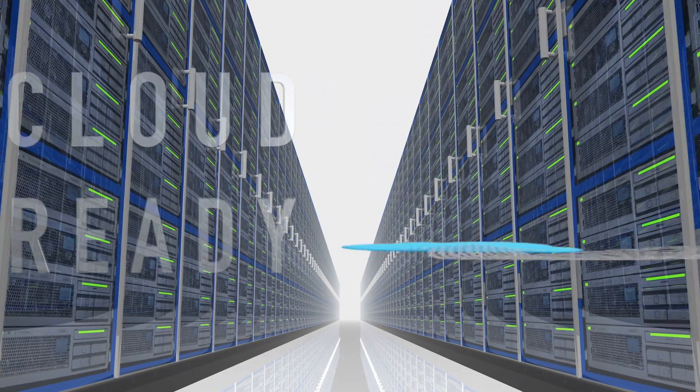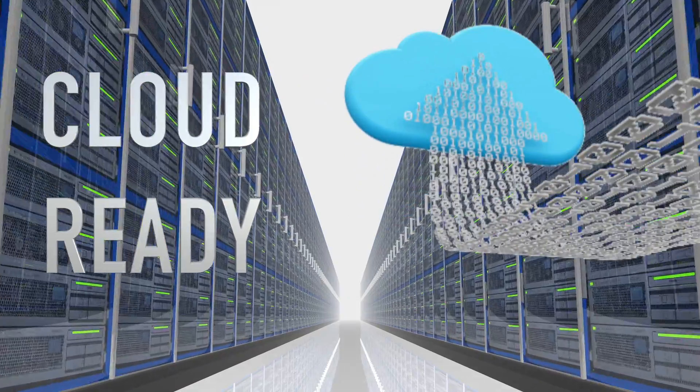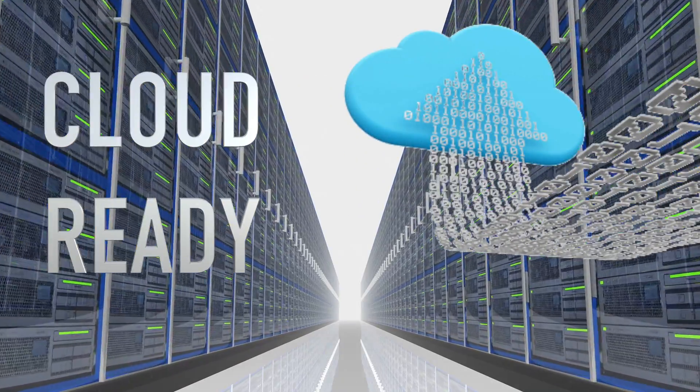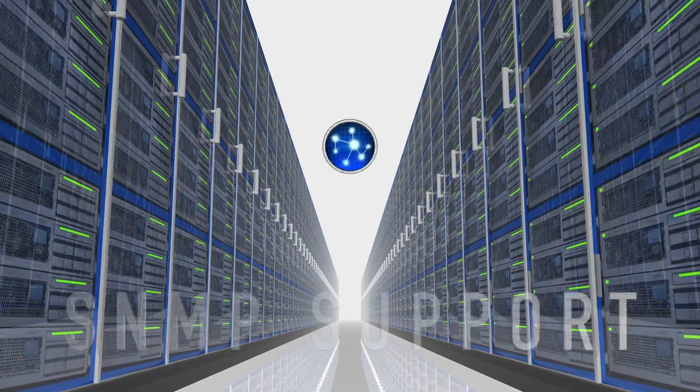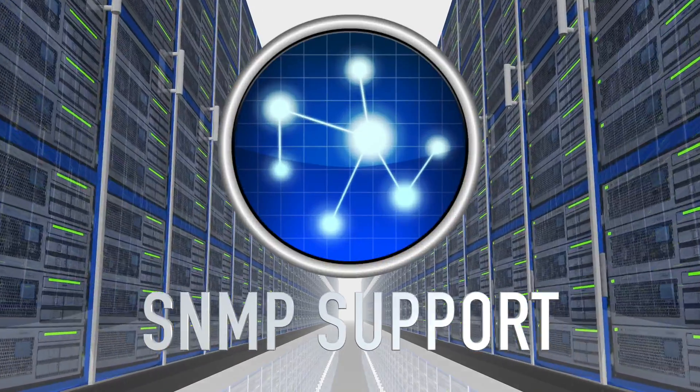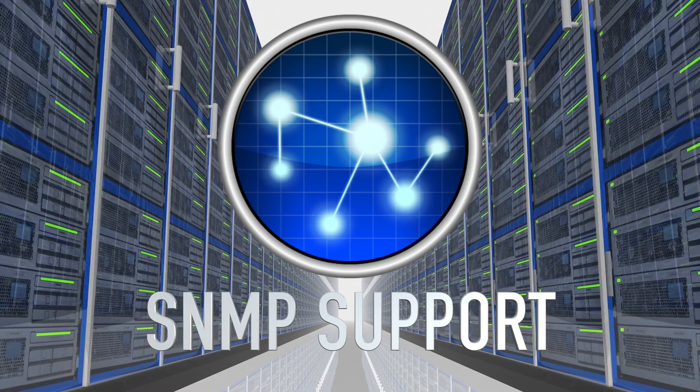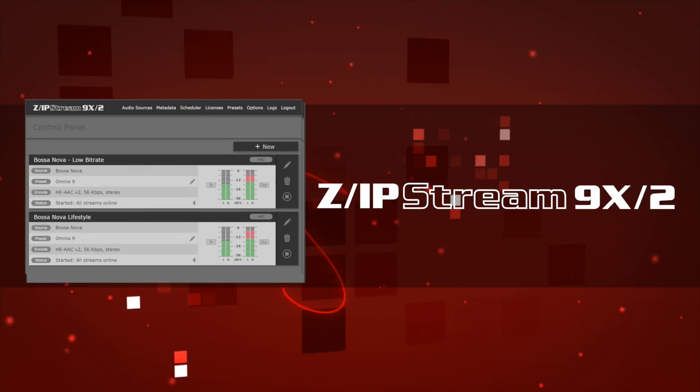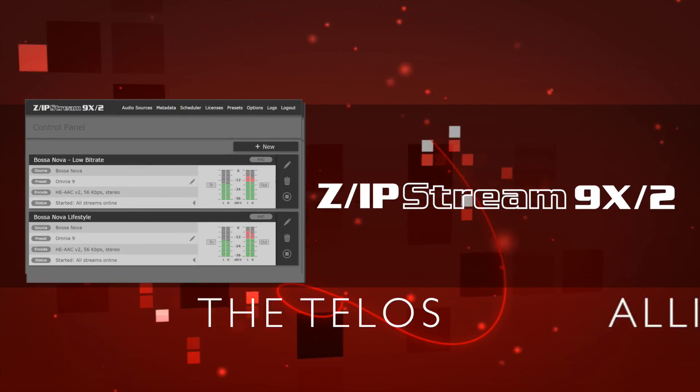It's cloud-ready and can be run entirely off-site at your data center. Plus, SNMP is fully supported. Zipstream 9x2, professional streaming from the Telos Alliance.